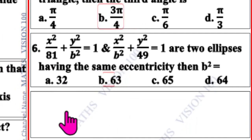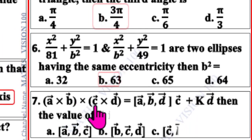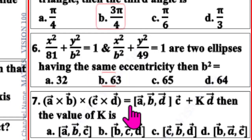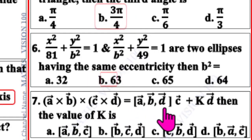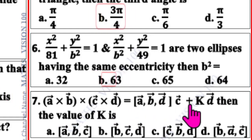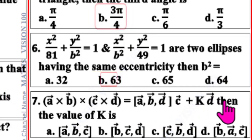Question number 7. A vector cross B vector cross C vector cross D vector equal to batch product ABD, C vector plus K into D vector.